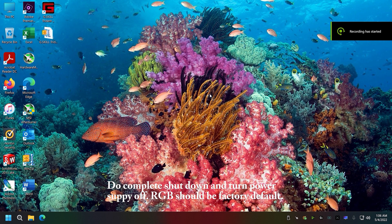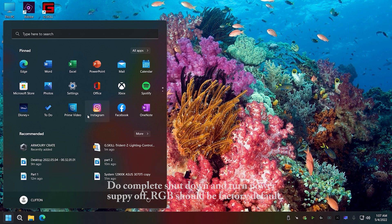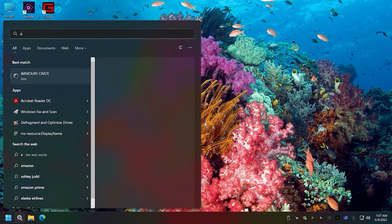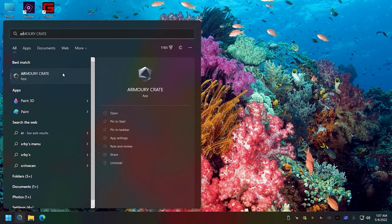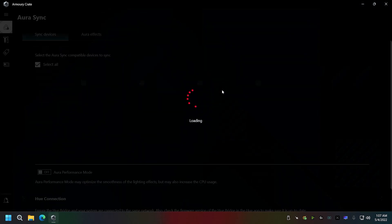We did the uninstall, the reboot, everything like that. As I rebooted, there are no script errors anymore. We've got Armory Crate installed and everything's working correctly.